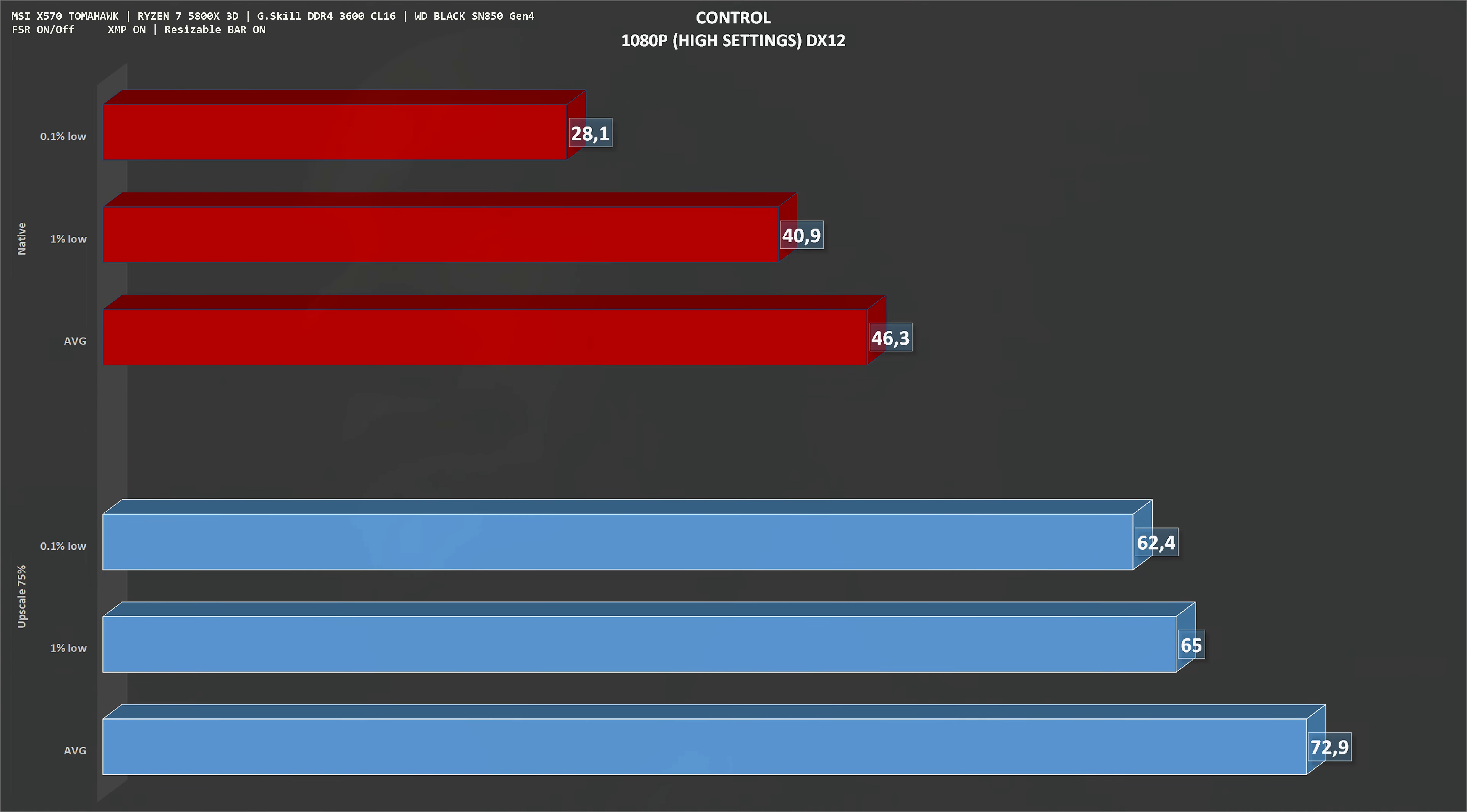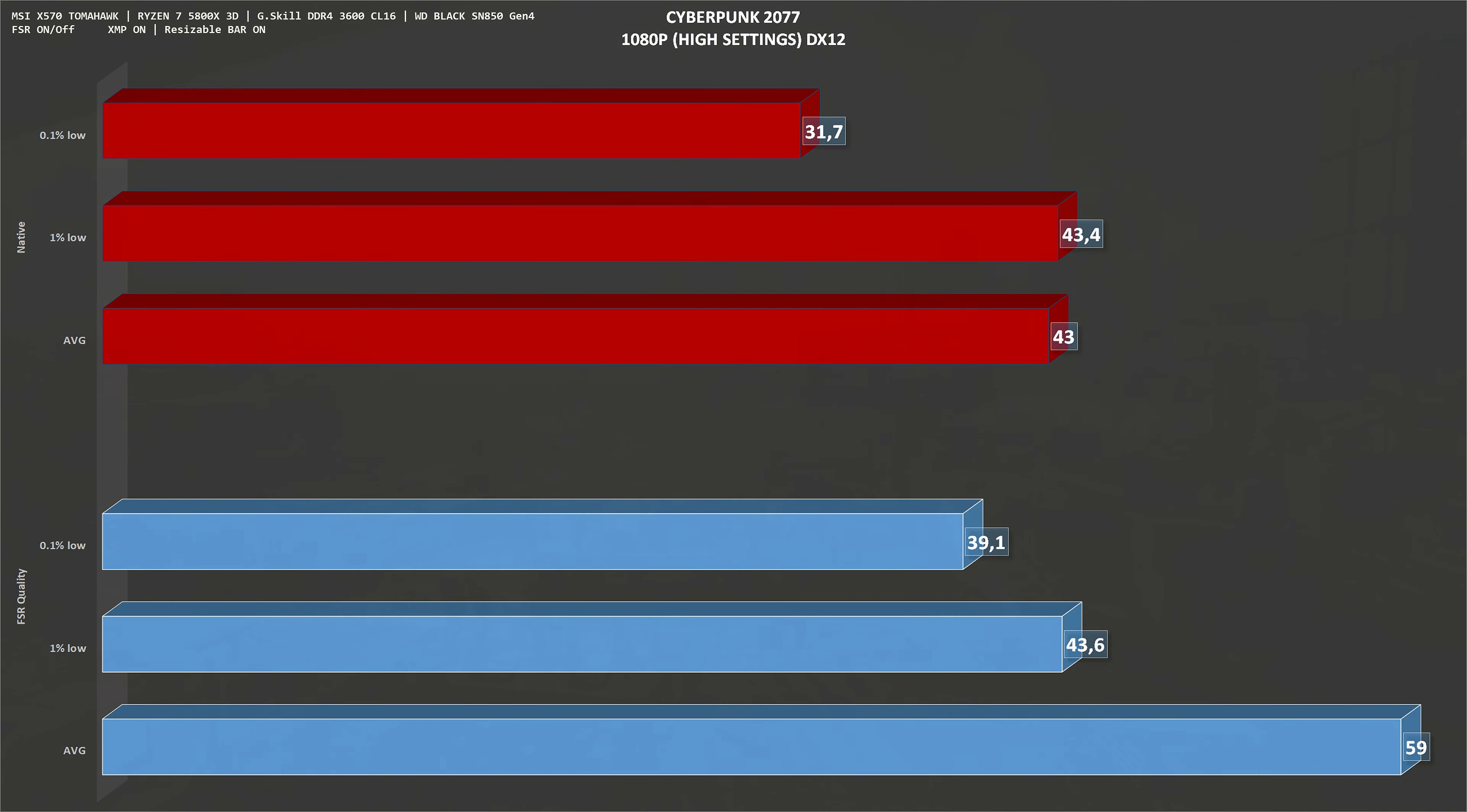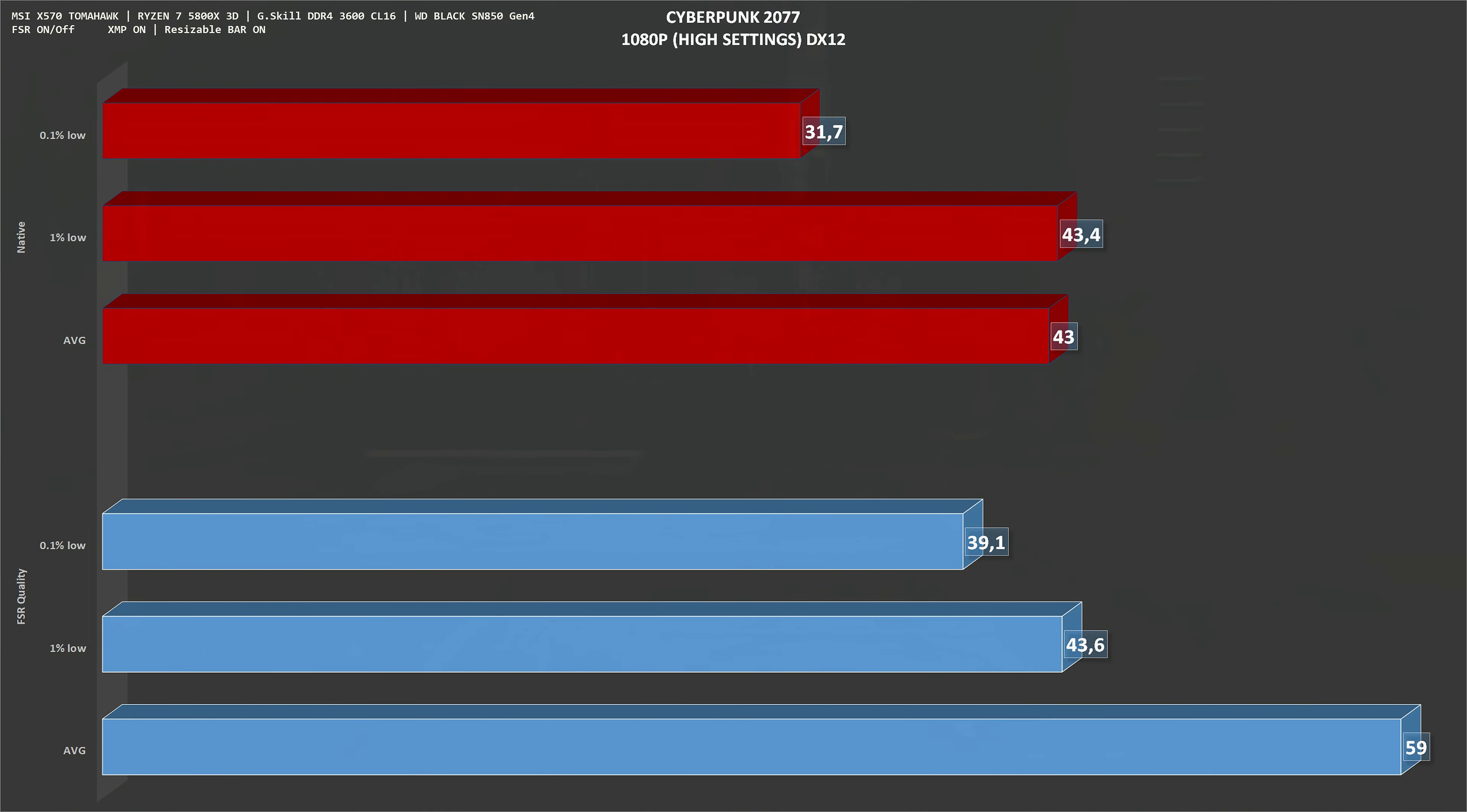The next game on the list is Cyberpunk 2077. At native resolution, we get an average of 43 frames per second, which was kind of surprising to get this number on a very demanding game. With FSR set to quality, we get 59 frames per second on average, so right there on that 60 frames per second barrier, which means a 37% gain.